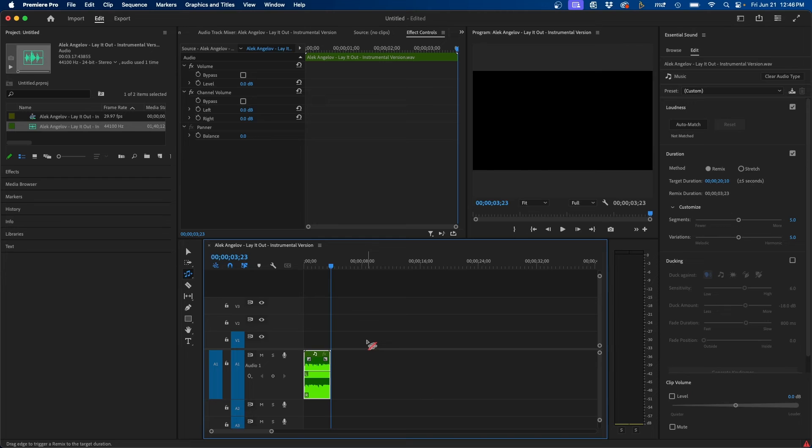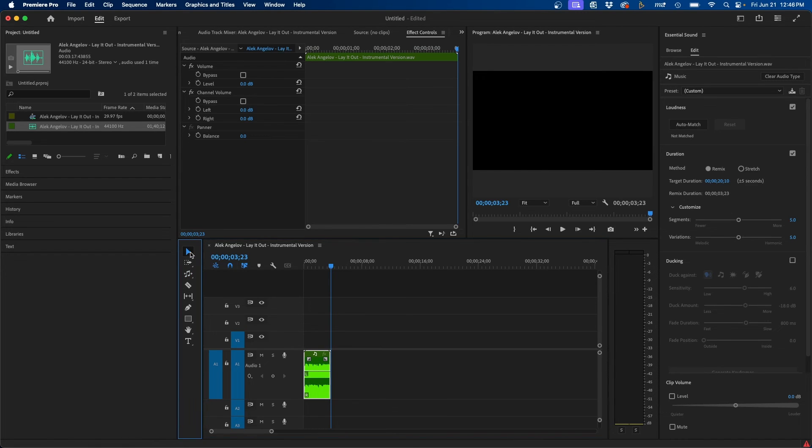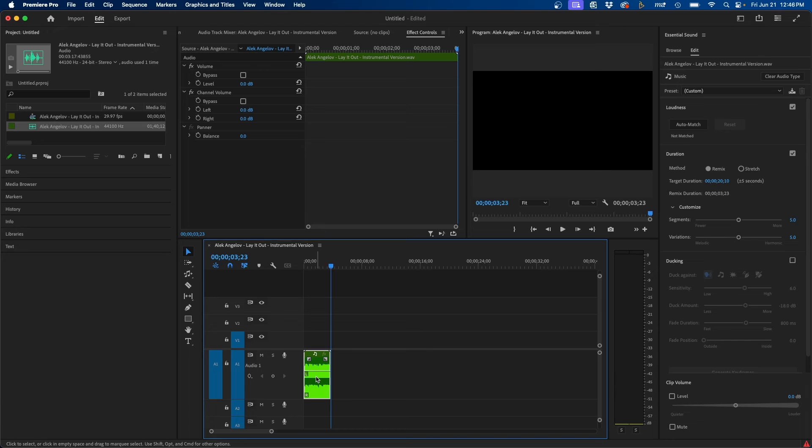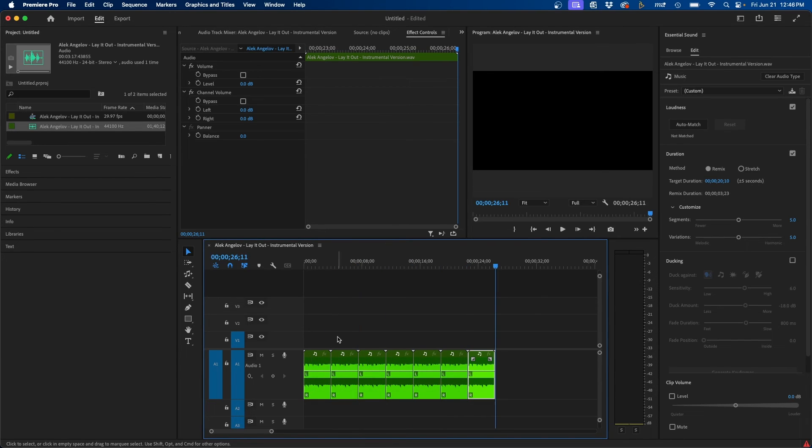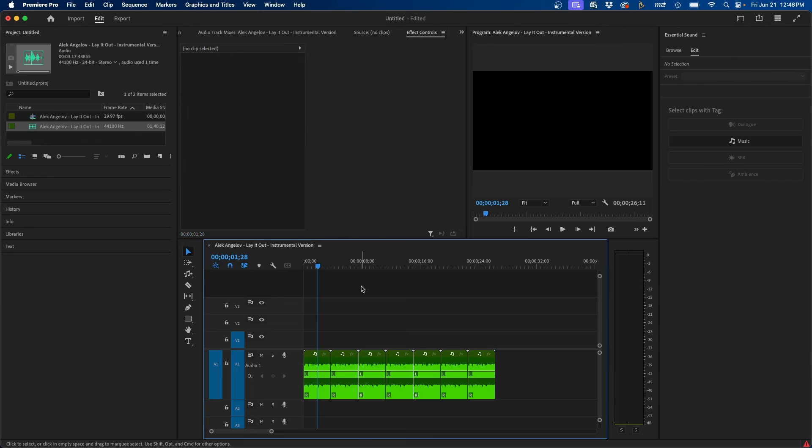So instead, what we have to do is manually extend this by using our selection tool. Just click on the clip, hit Command C and Command V to copy and paste it several times. And that's how you would copy and paste and loop shorter clips. You just have to find the correct beat and then copy and paste the trimmed clip over and over again.